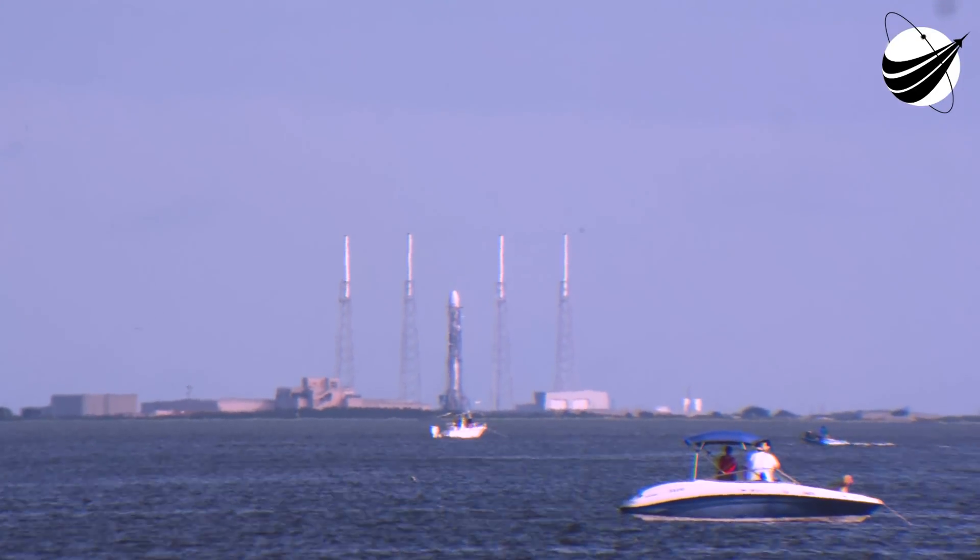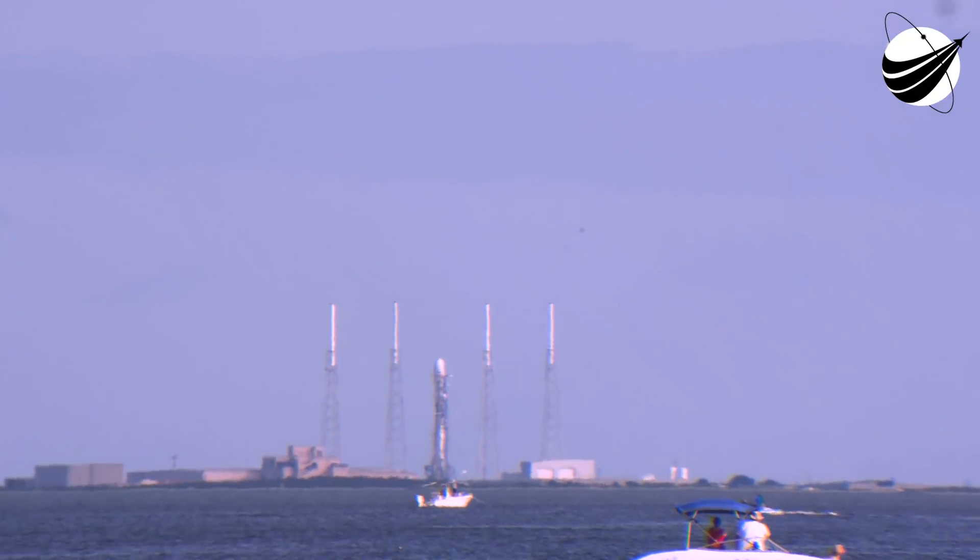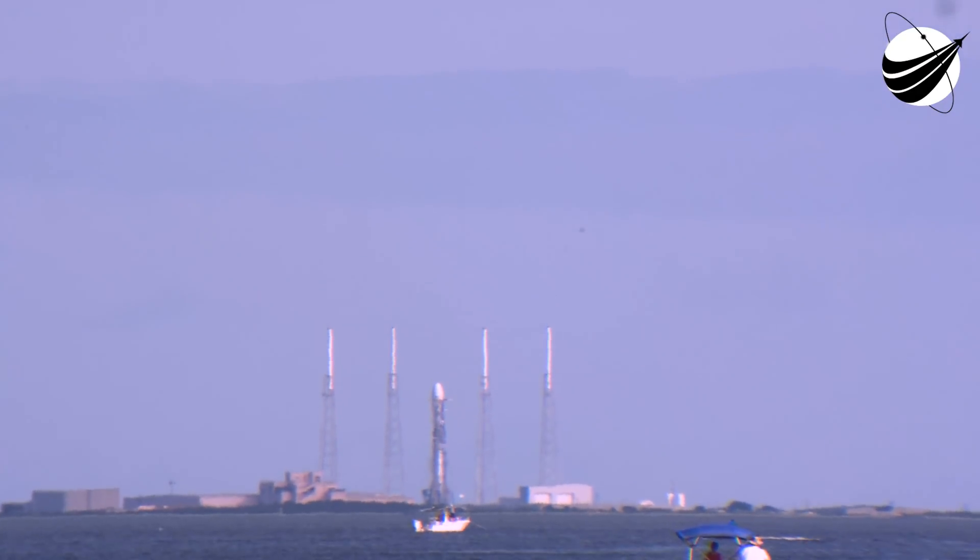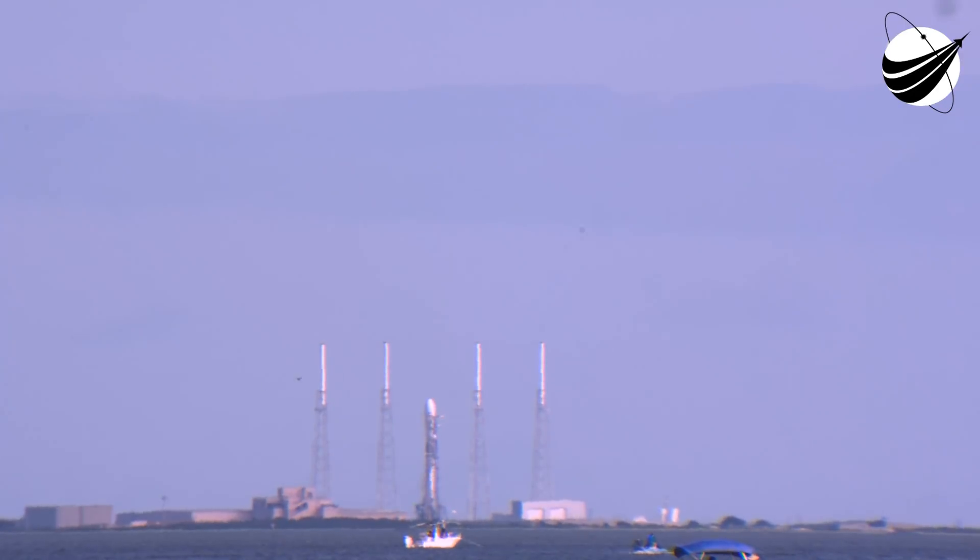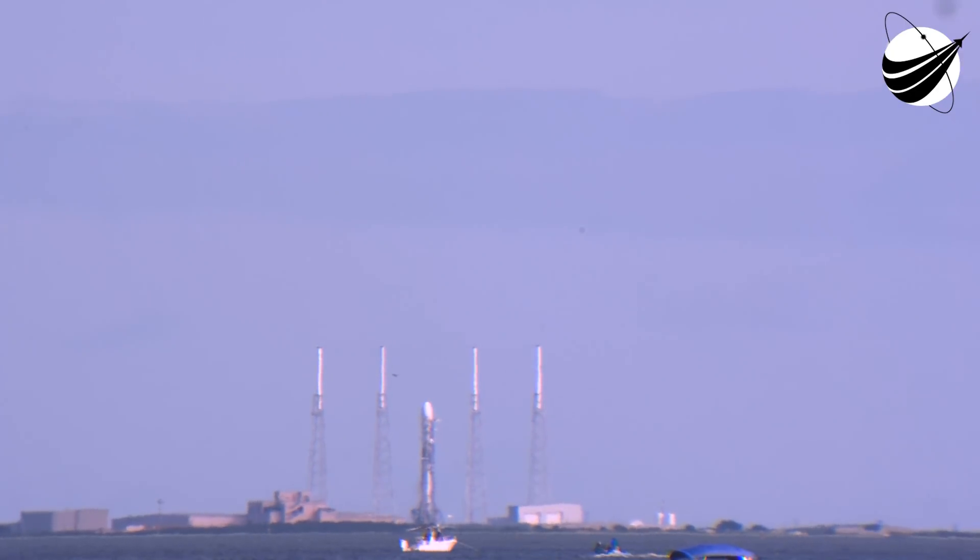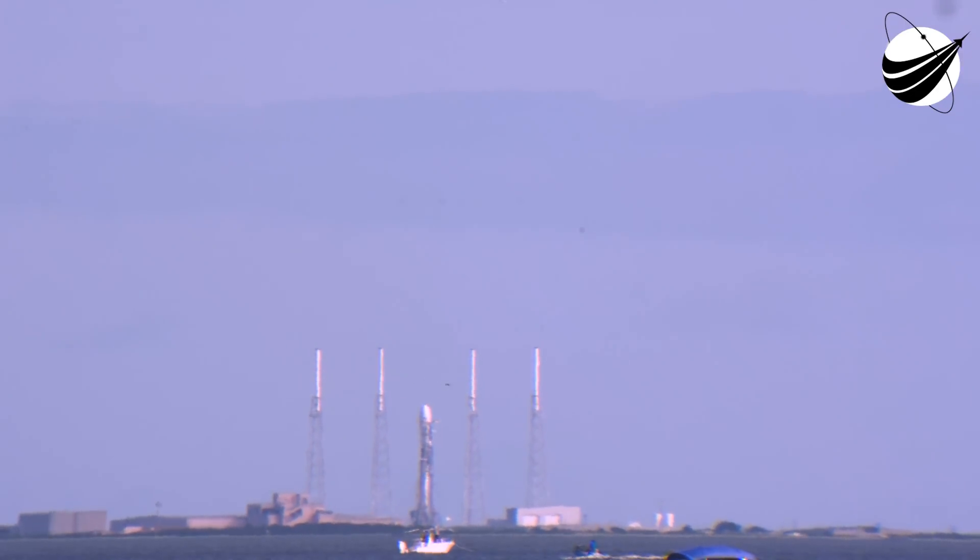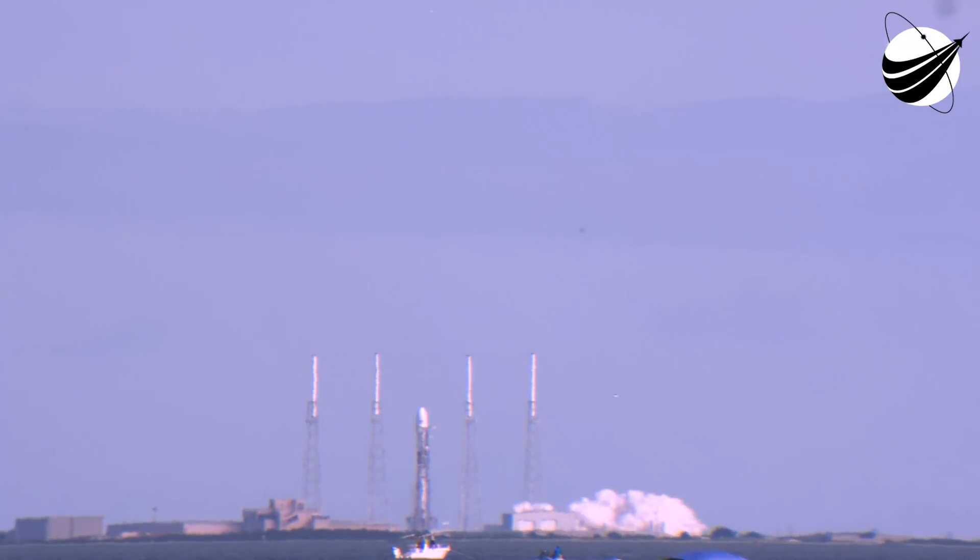10, 9, 8, 7, 6, 5, 4, 3, 2, 1, 0. Ignition. Lift off.